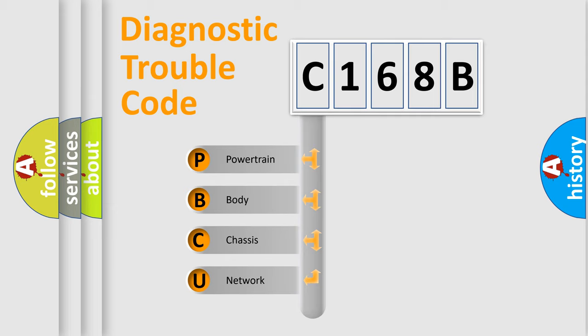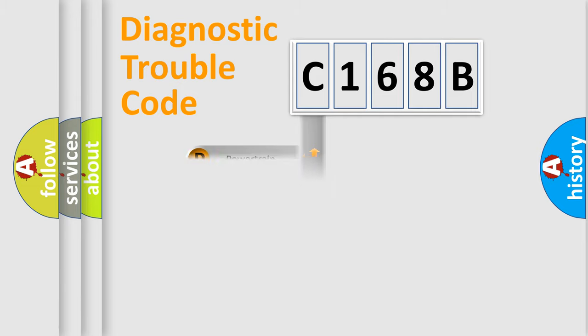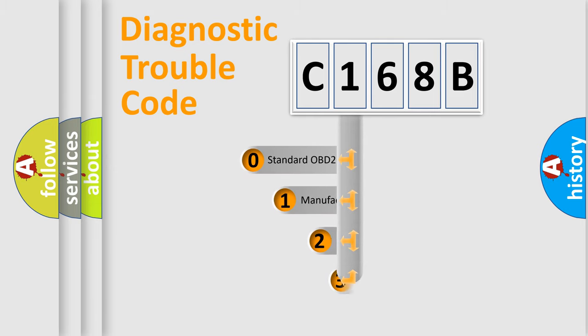We divide the electric system of the automobile into four basic units: powertrain, body, chassis, and network. This distribution is defined in the first character code.